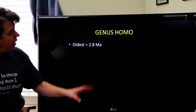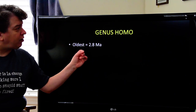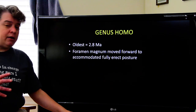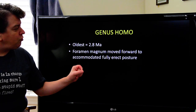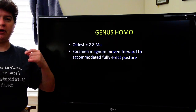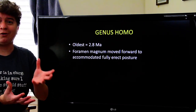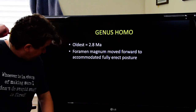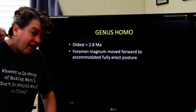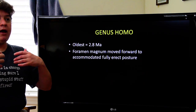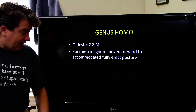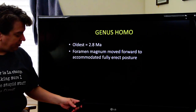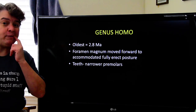Genus Homo — the genus we belong to as Homo sapiens — dates back to about 2.8 million years ago. In this genus, the foramen magnum moves forward to accommodate a completely erect posture. The foramen magnum is where the spine connects to the head; it had to shift from the back of the skull toward the bottom to comfortably support fully upright standing. Our premolars also get a bit narrower.